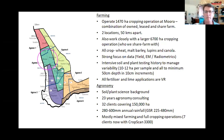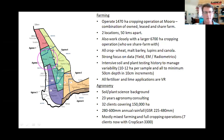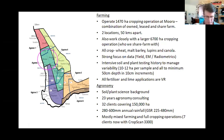All our fertilizer and lime applications have been variable rate for a number of years. As an agronomist, I'm putting a lot of that into play with my clients. I operate in the midwest of WA, running from about 600mm rainfall down to 280mm. I now have about seven clients with CropScan analyzers, and that's really helped us close the loop on nitrogen management from a variable rate perspective.